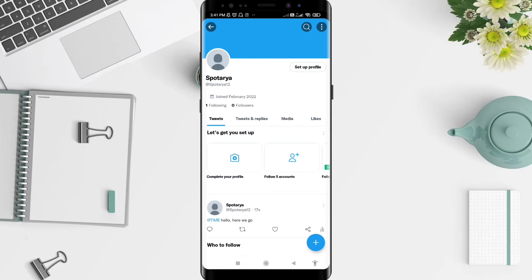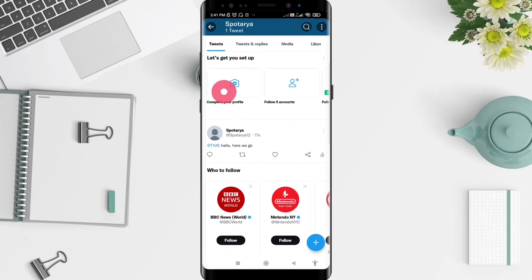You can see that your tweet was posted 17 seconds ago. I think that's enough for how to mention someone on Twitter for Android. I hope this video is useful for you — thank you for your attention and bye.